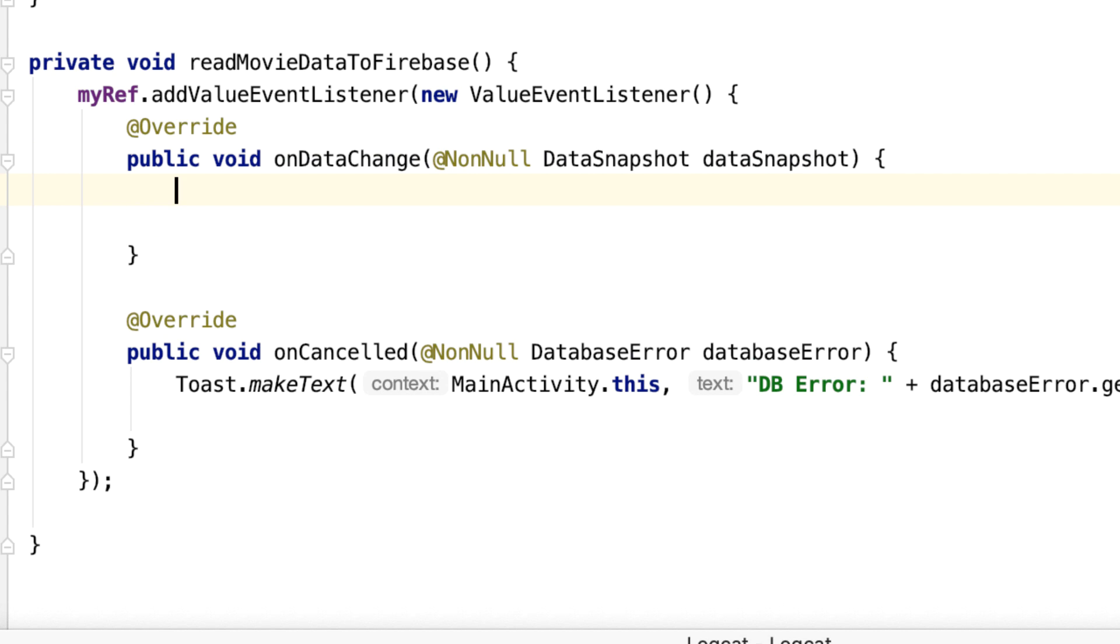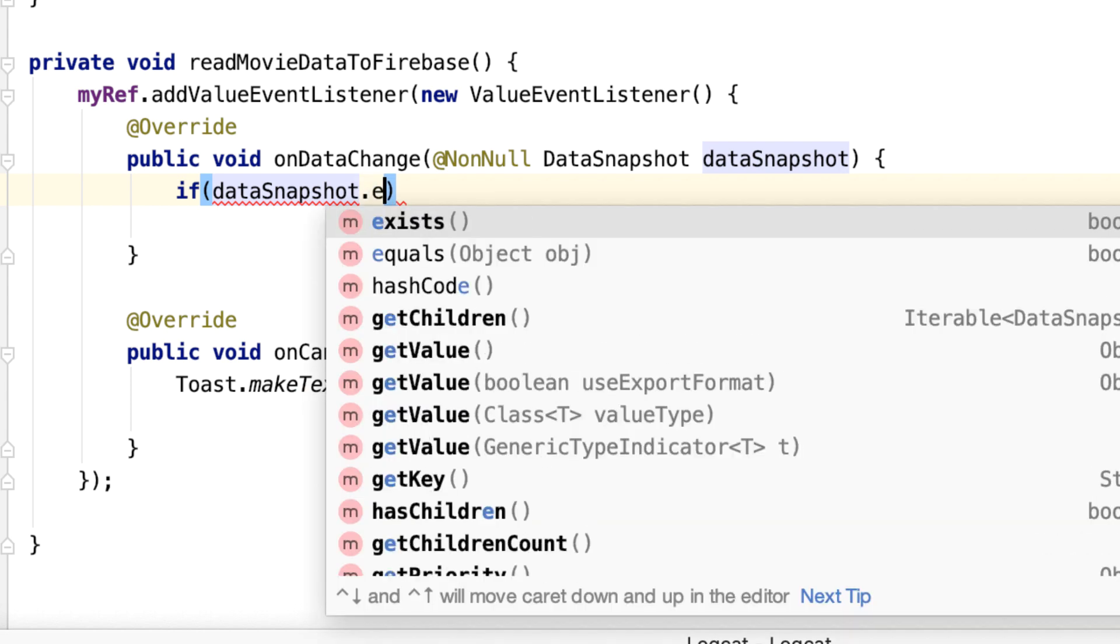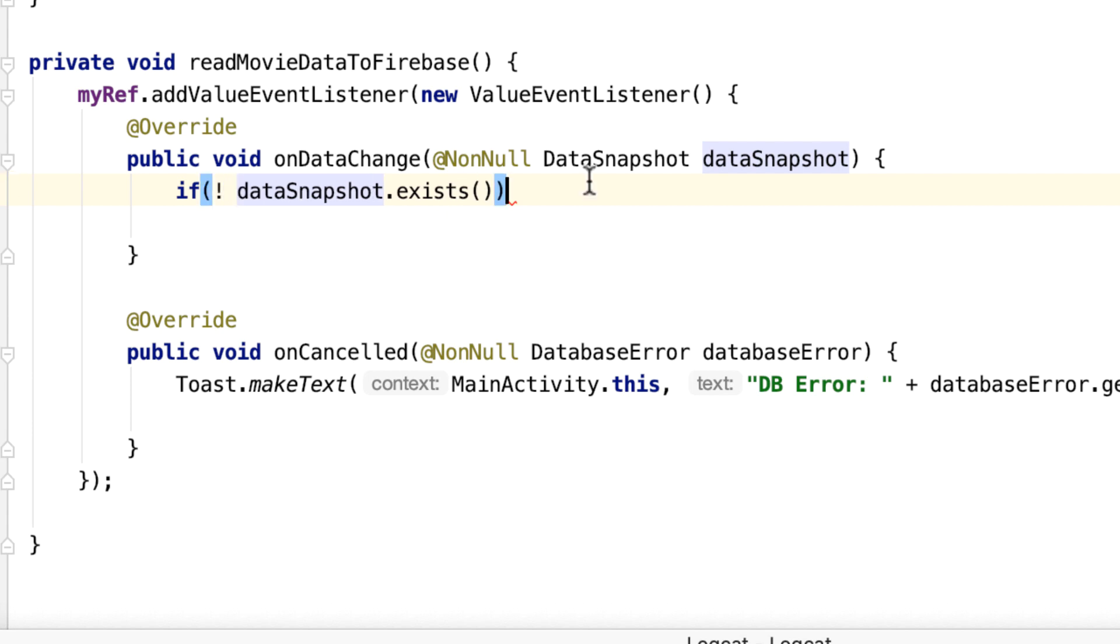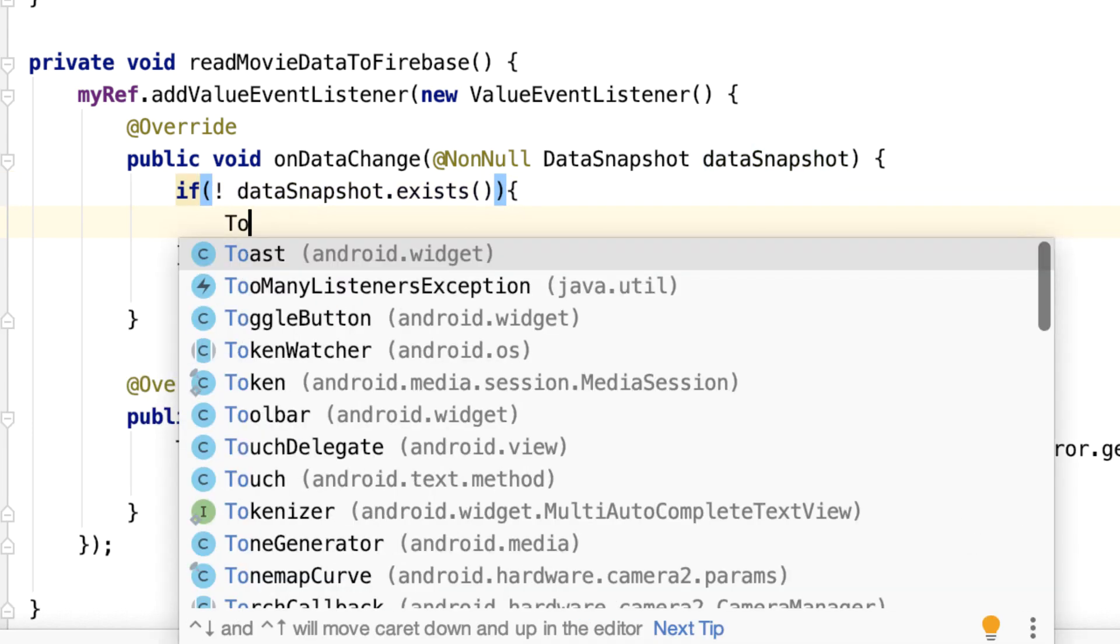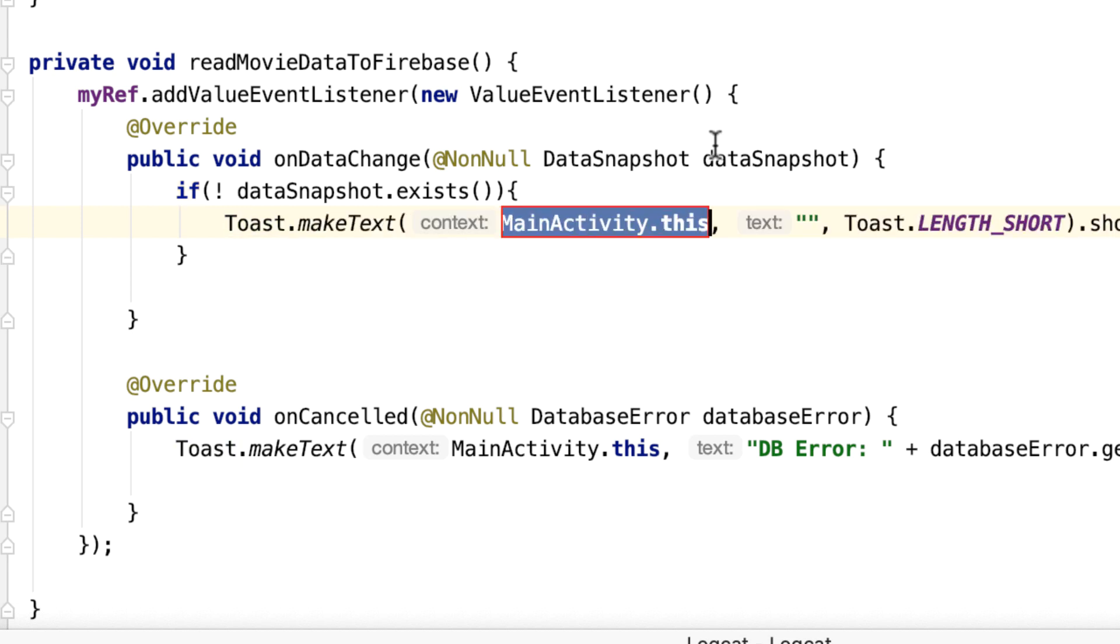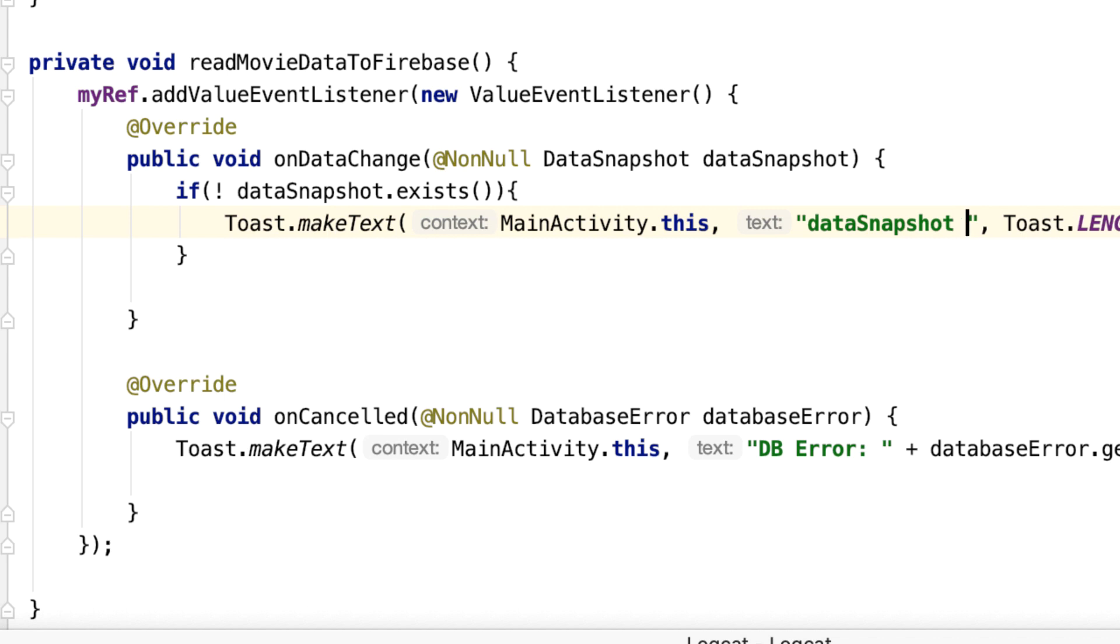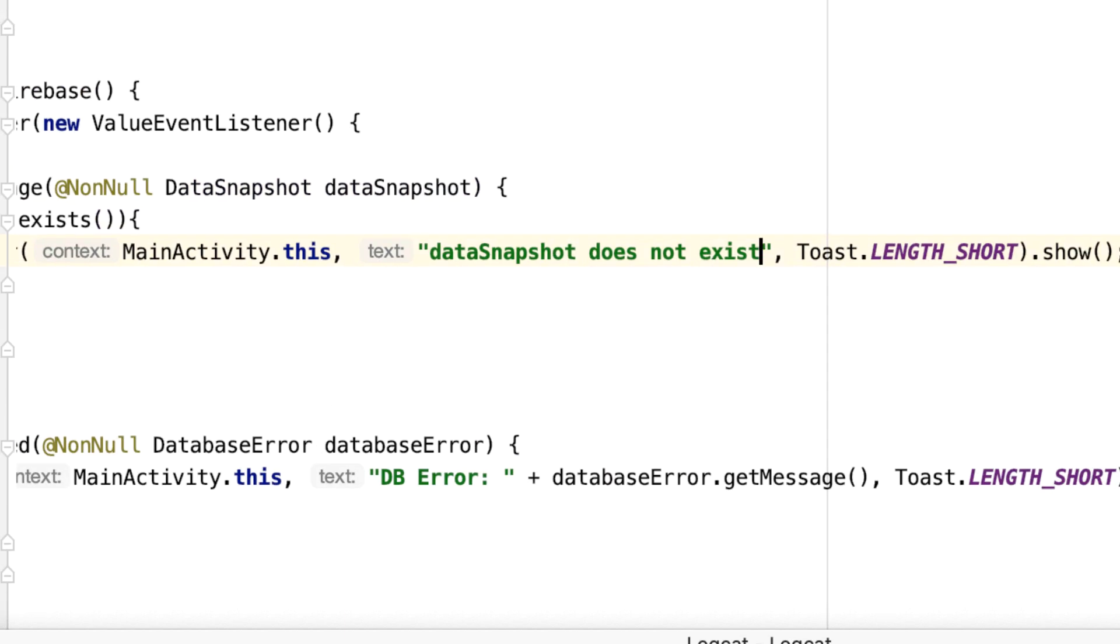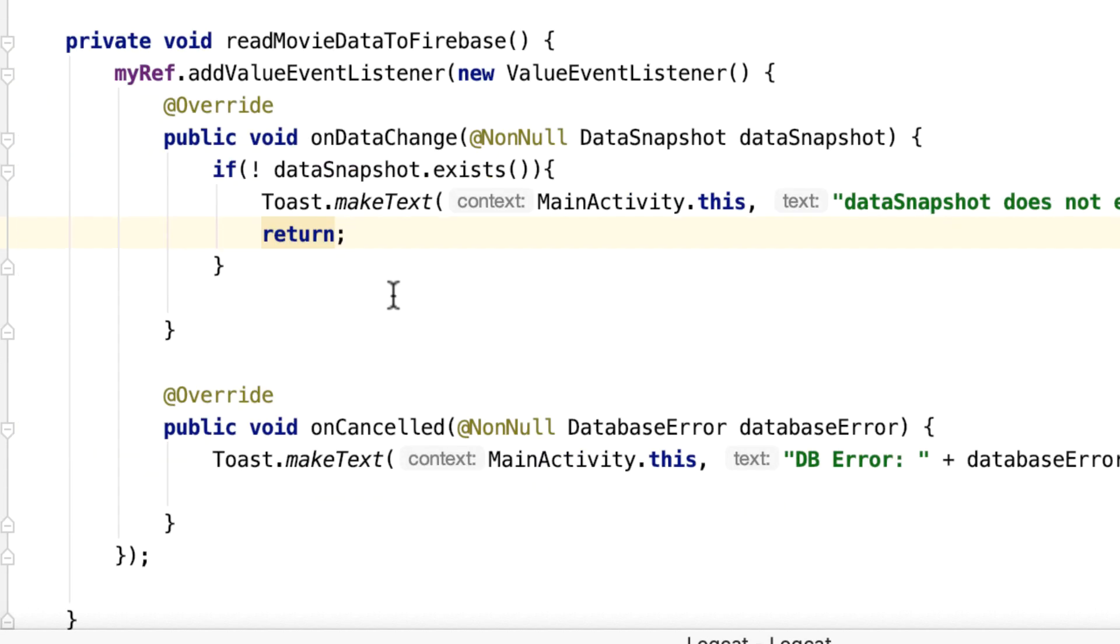Now let's go back to the onDataChange method—this is where the exciting things happen. First of all, let's make sure that we do actually have data in DataSnapshot. How do we do that? Use an if statement: if dataSnapshot.exists() not, and then let's have a toast which says, for example, 'dataSnapshot does not exist', and then return.